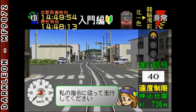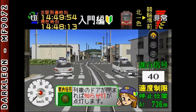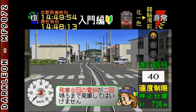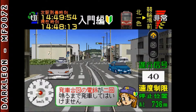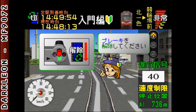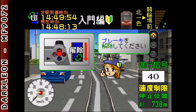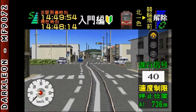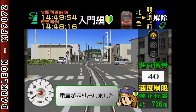私の指示に従って走行してください。列車のドアが閉まれば知らせ塔が点灯します。発車合図の電令が鳴ったら発車してください。ブレーキを解除してください。マスコンを入れ、発車してください。